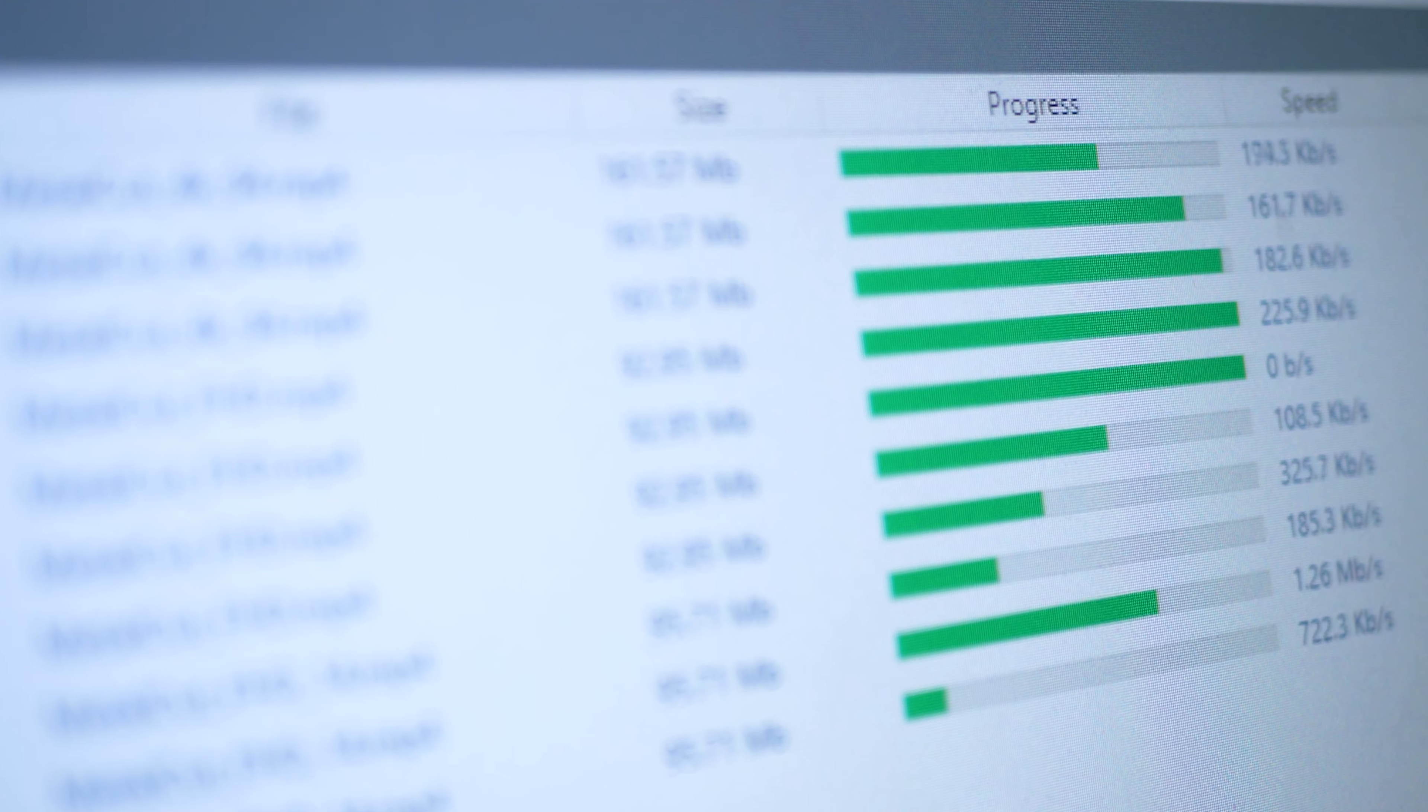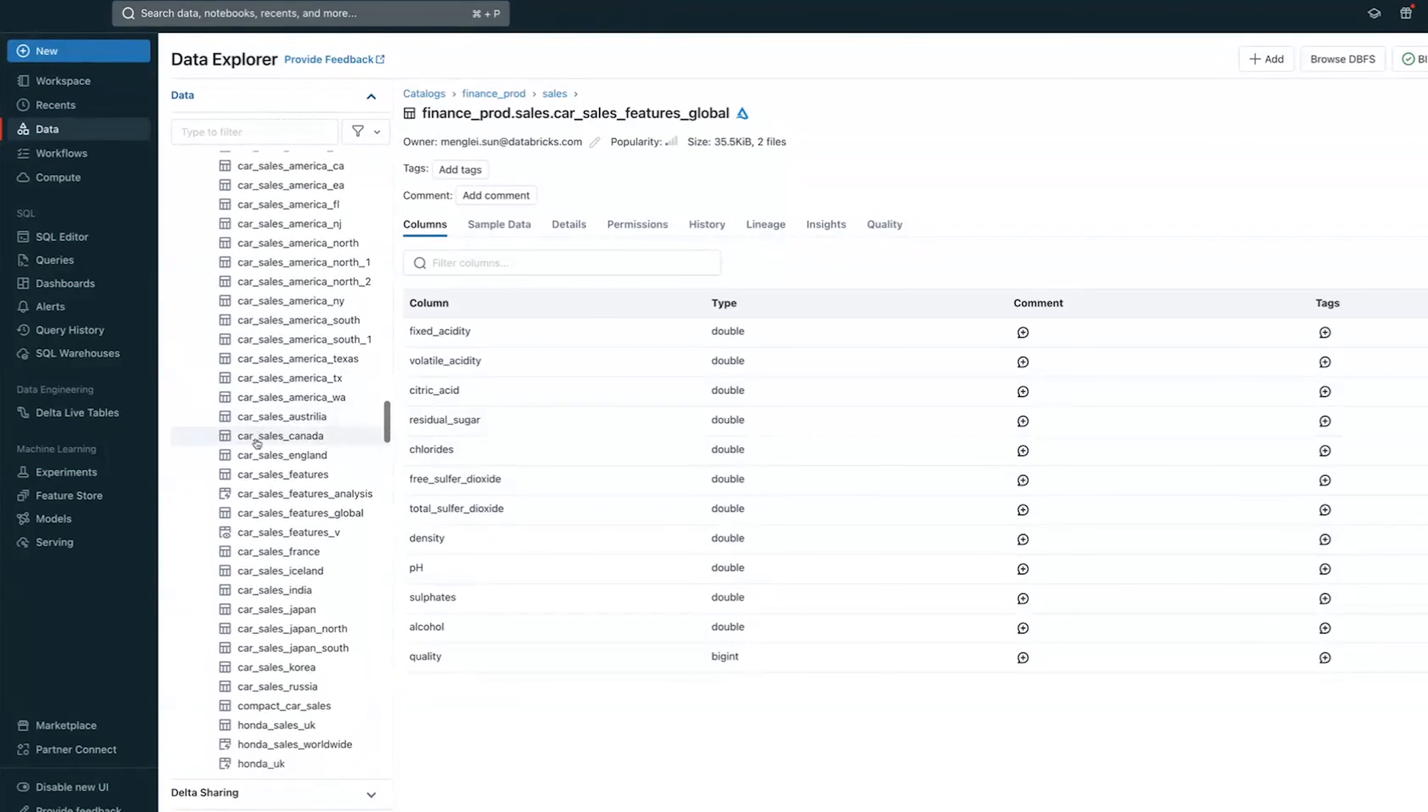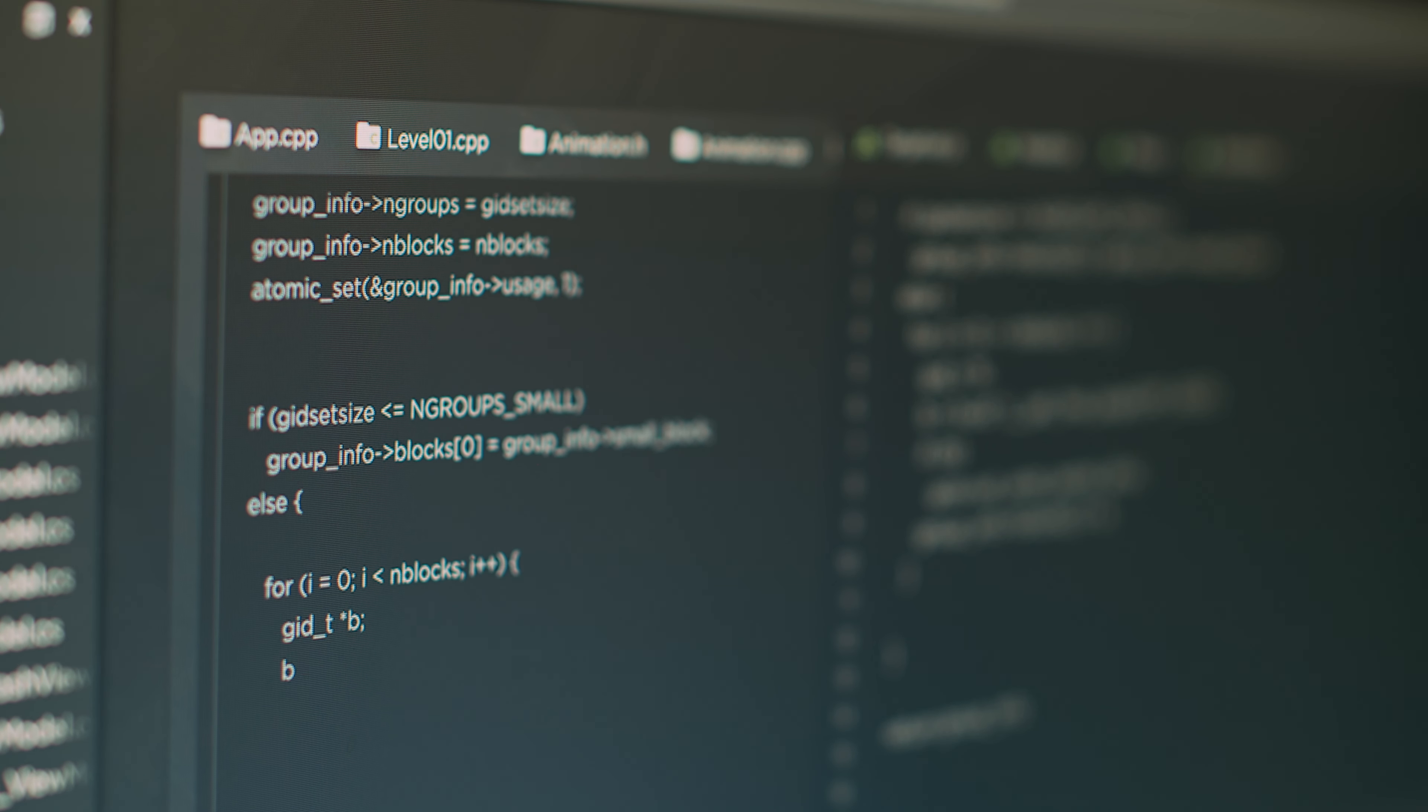We started migrating about two years ago into Databricks. I must say that before moving, we had to develop everything from scratch. This took a lot of time.